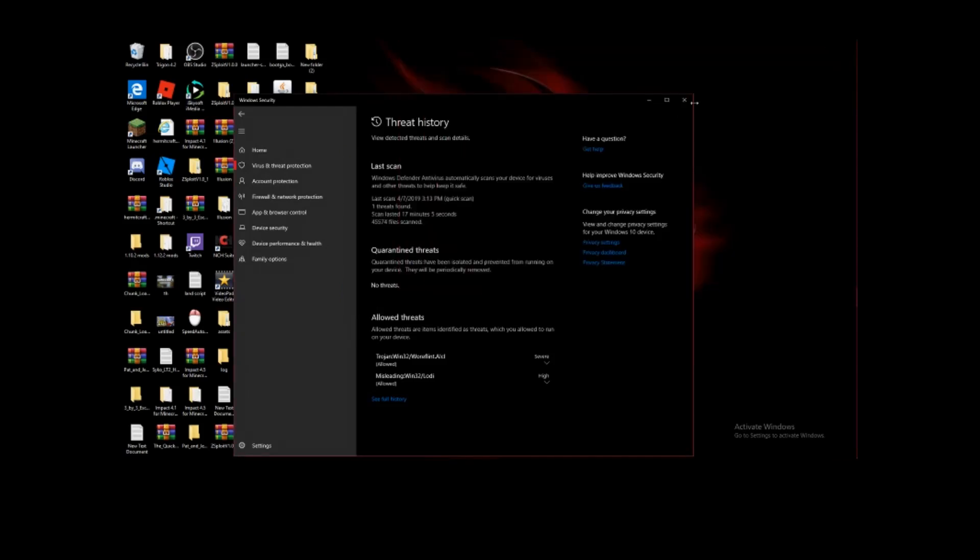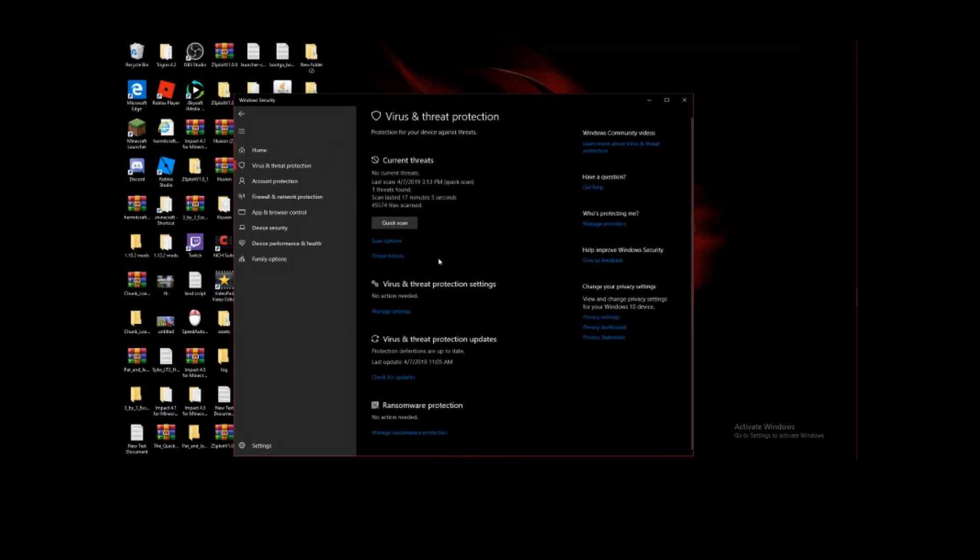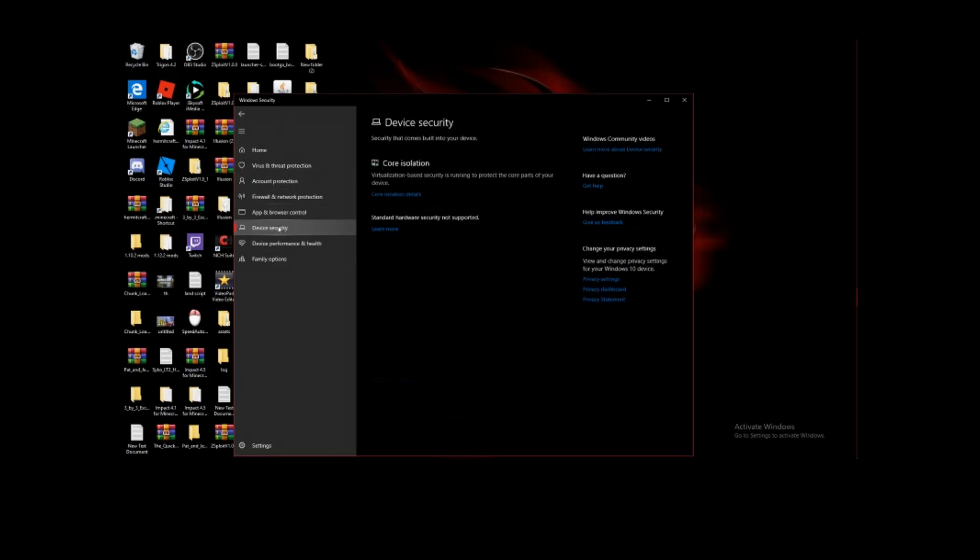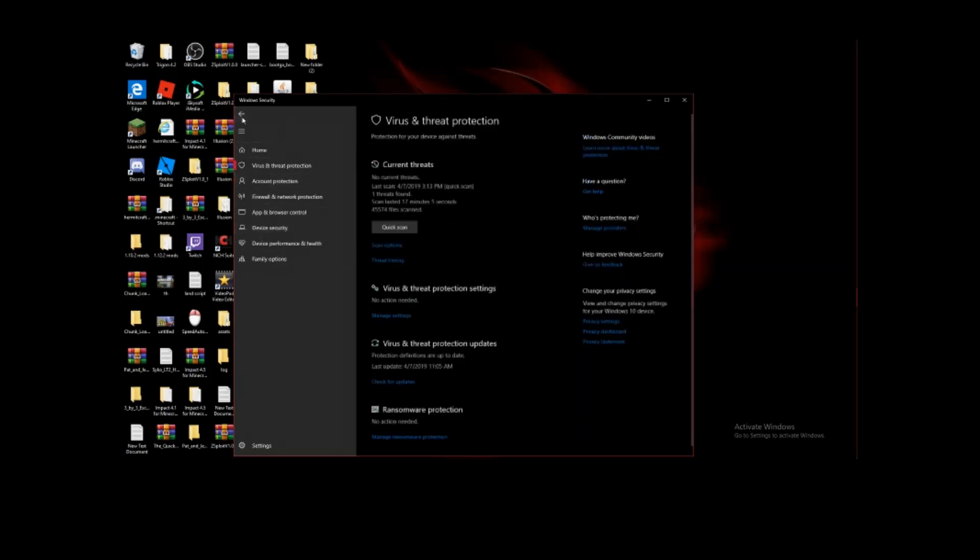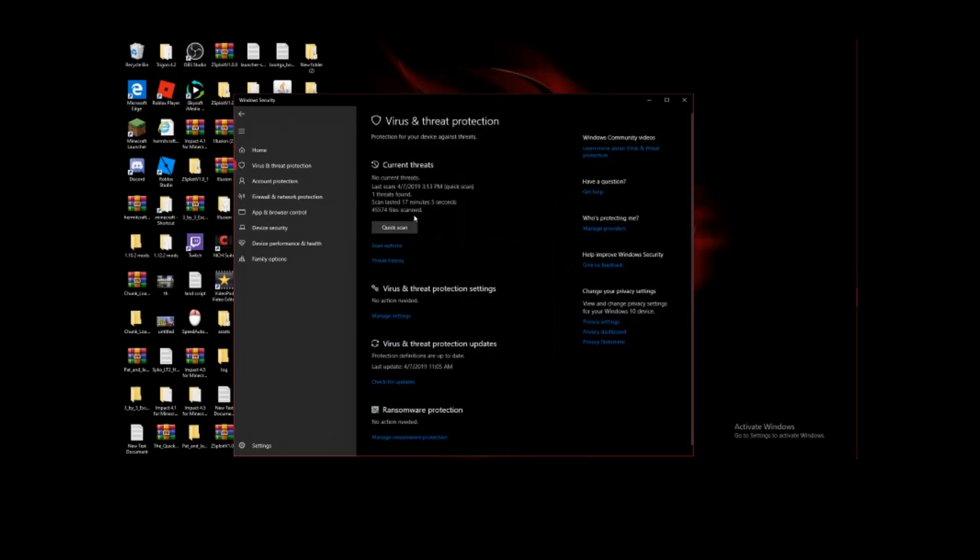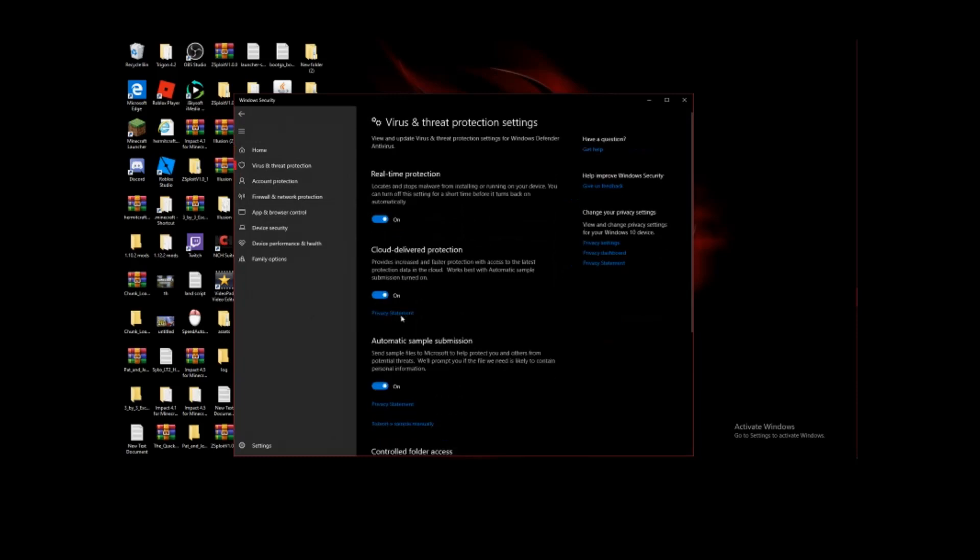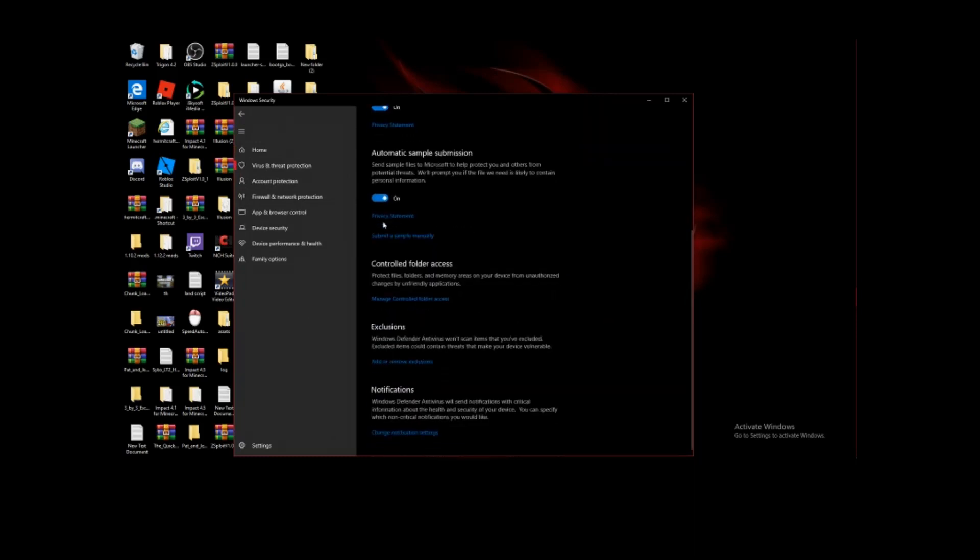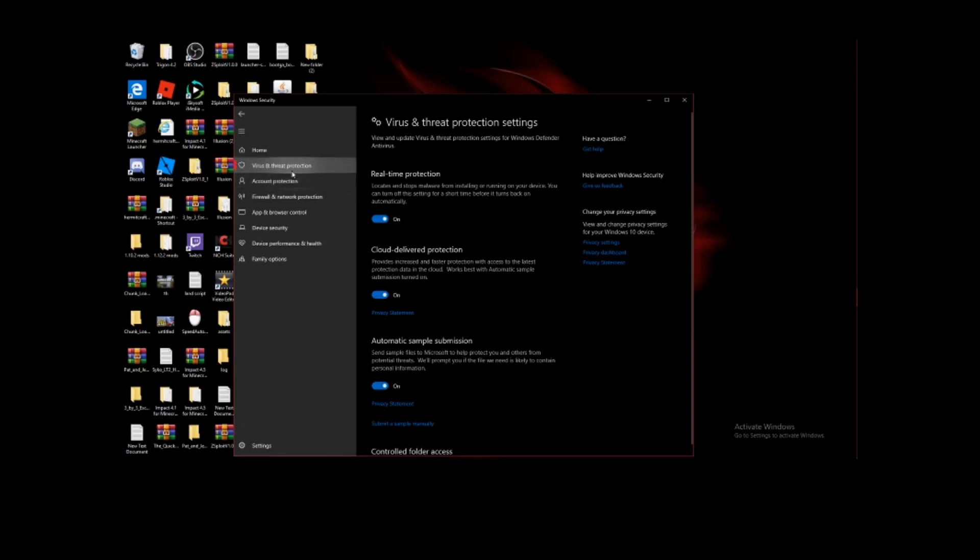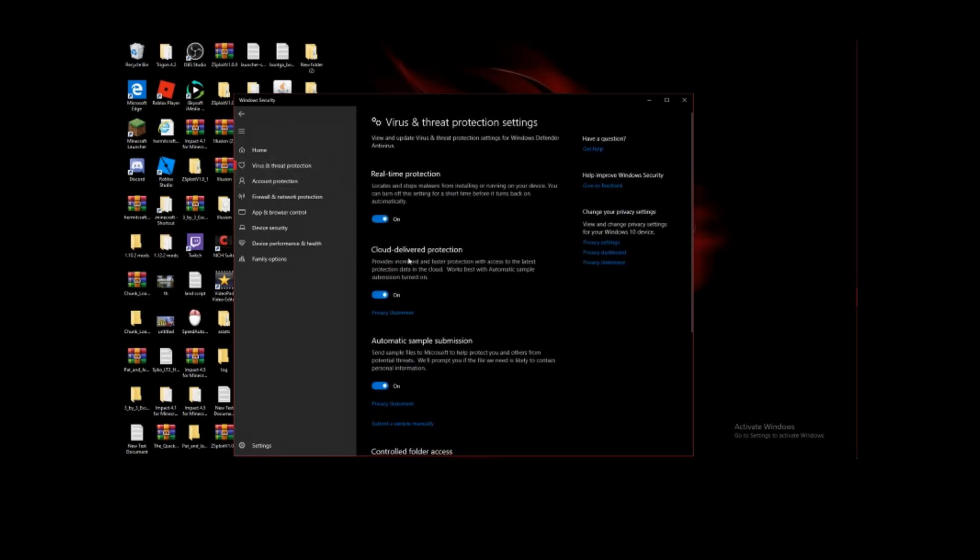That is what we have. Trigon is loaded. Welcome to Trigon. And then you can do what you need. And then now I'll show you how to disable the virus and stuff like that. Virus and Threat Protection. Device Security. Back, back, back. Manage Settings.